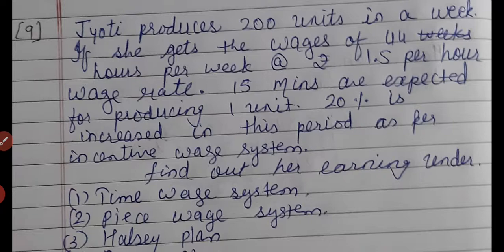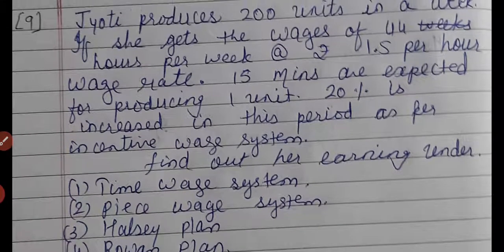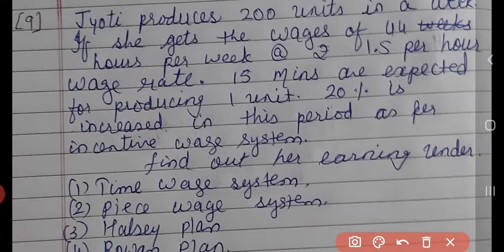We need to find out the time allowed for 200 units. So likewise you can calculate or find out the time allowed. And then you can calculate the earnings as per time wage, piece wage, Halsey and Rowan.